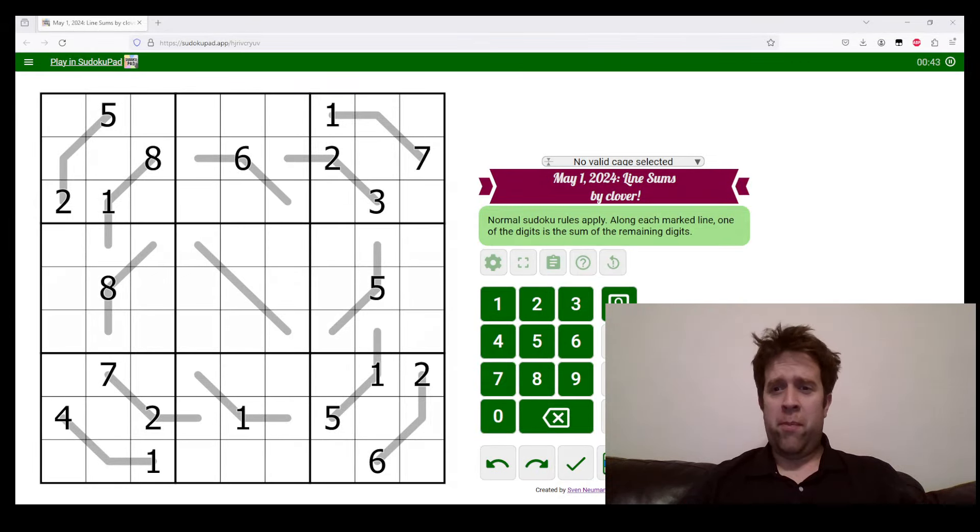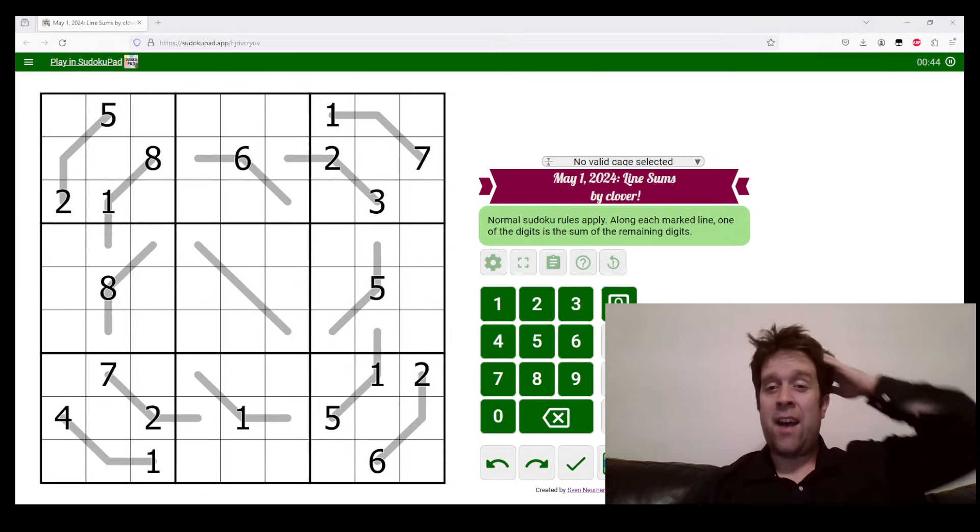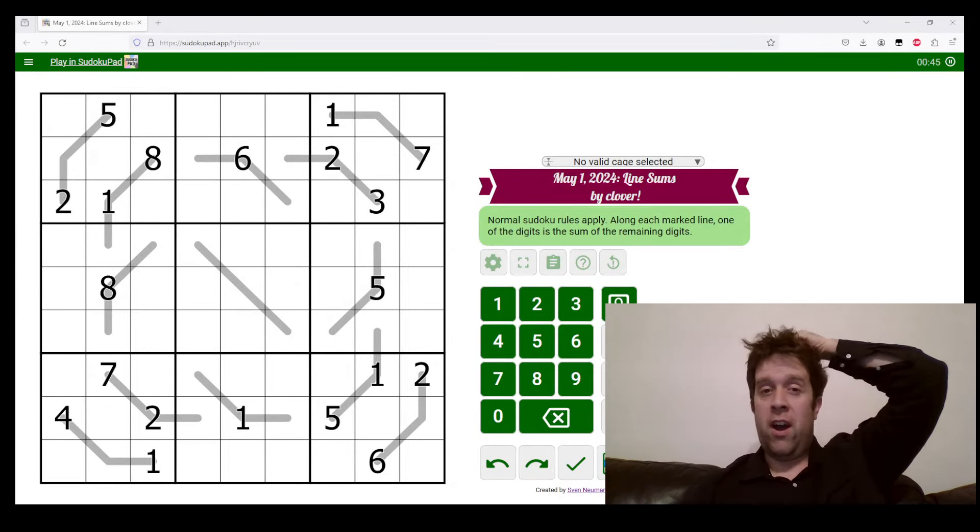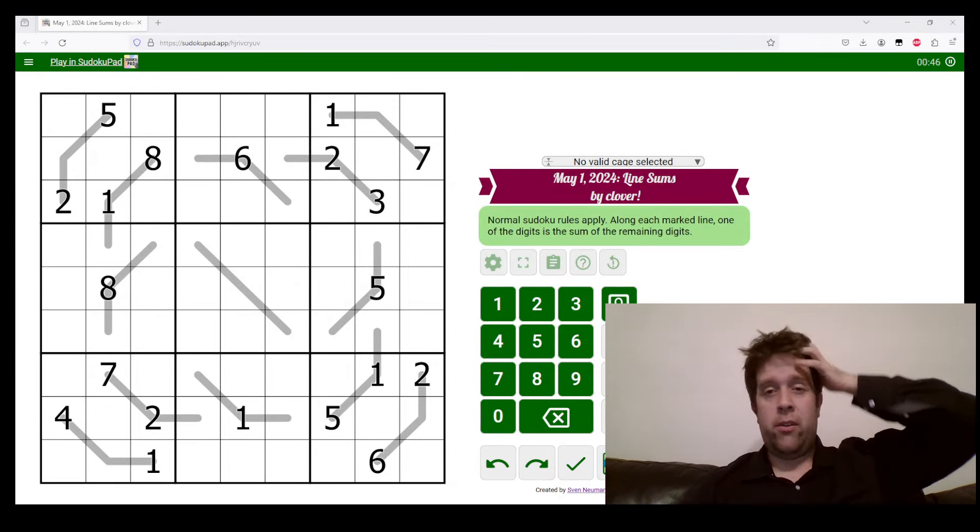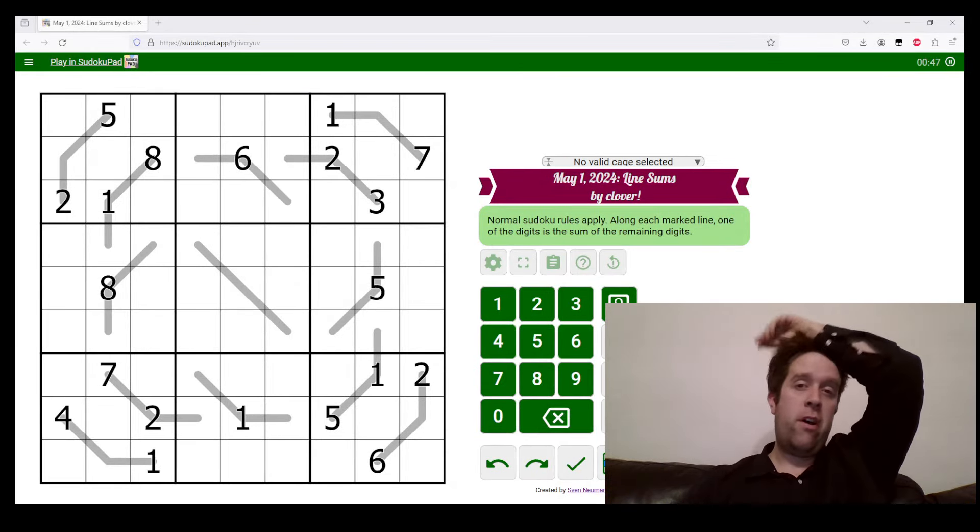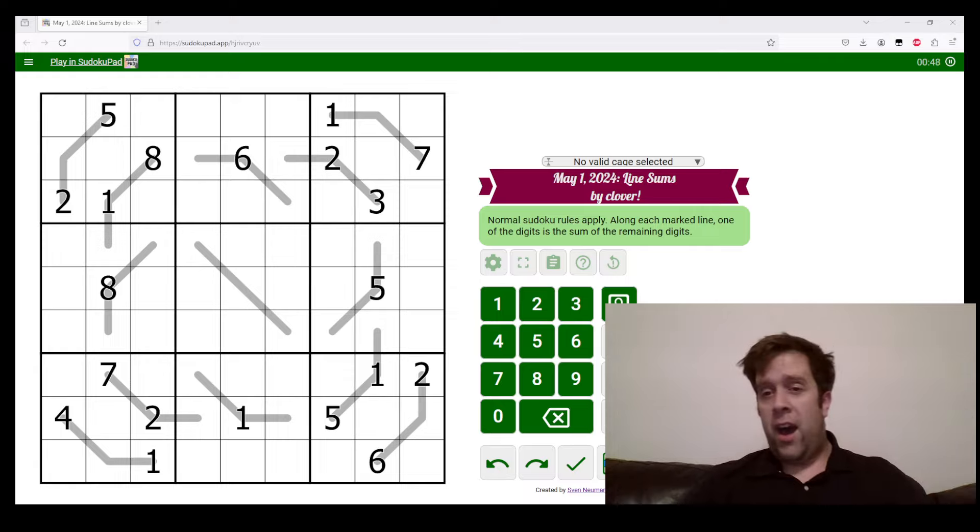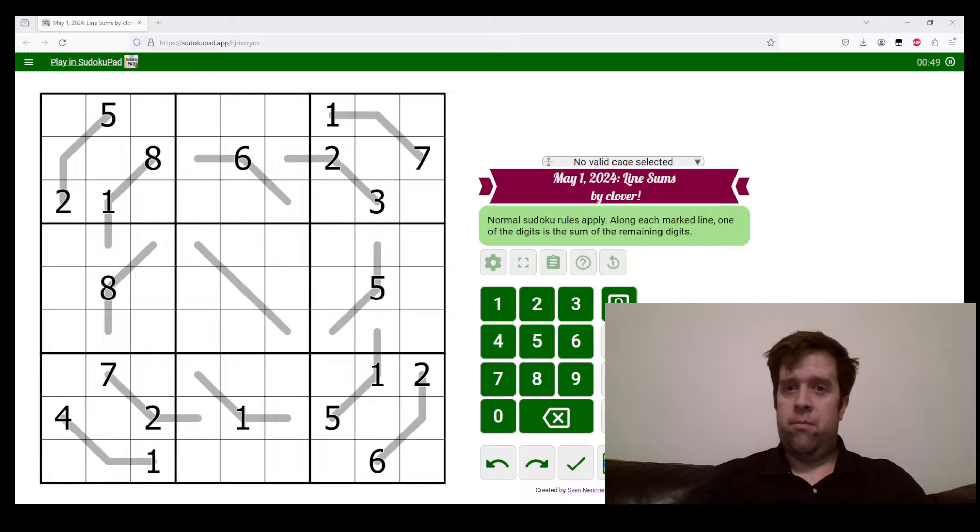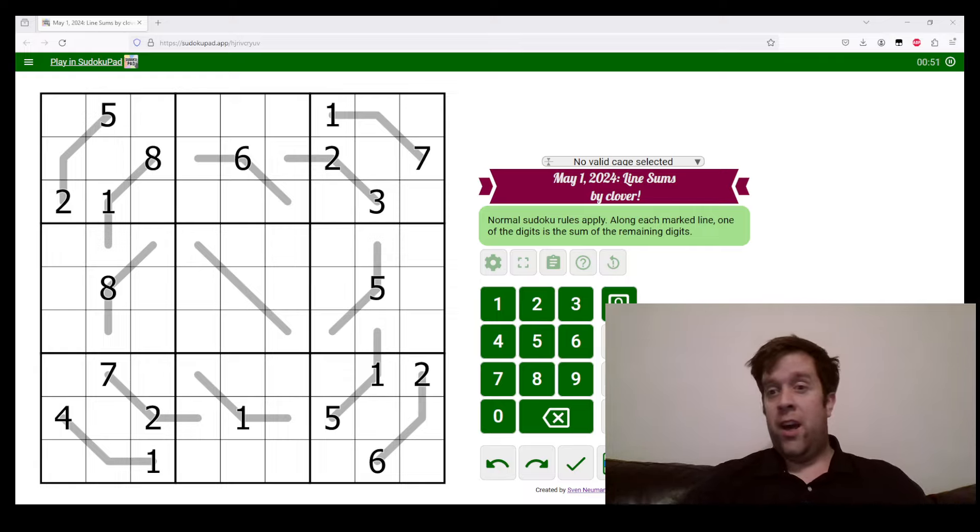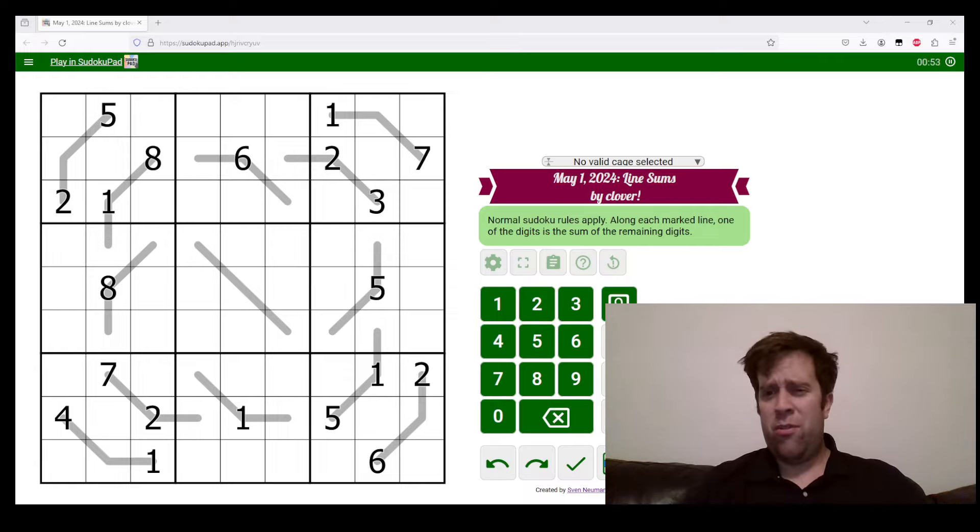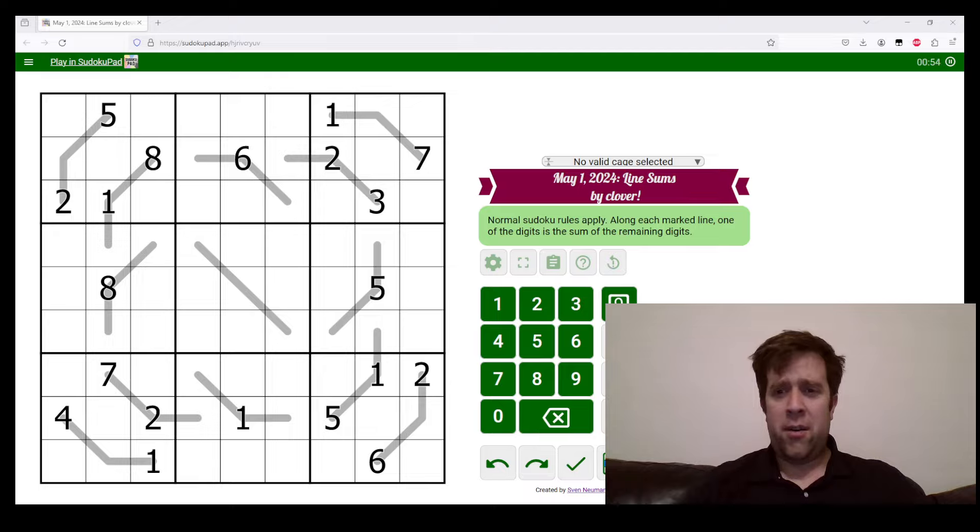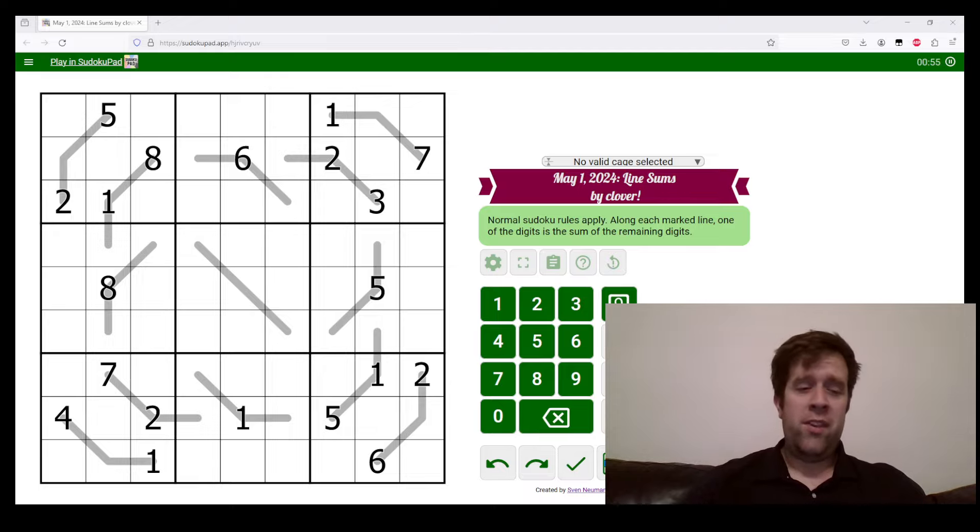G'day and welcome back to another GAS walkthrough. Today we are looking at May the 1st, Blind Sums by Clover. Clover's one of our stars here at GAS HQ, so am I. My name is Bill Murphy.